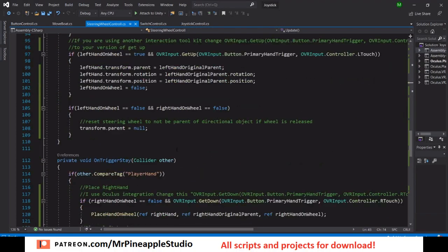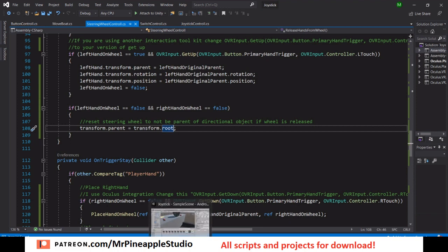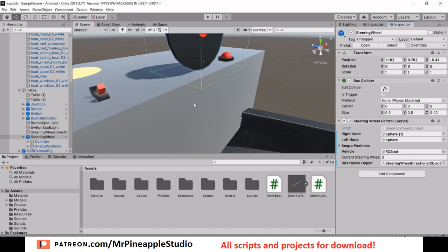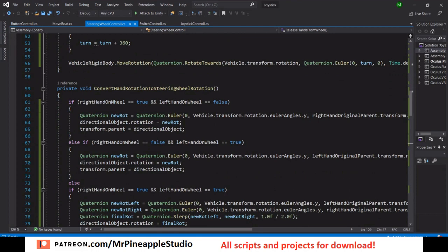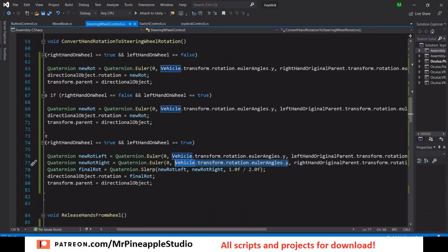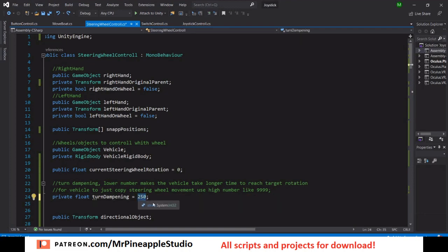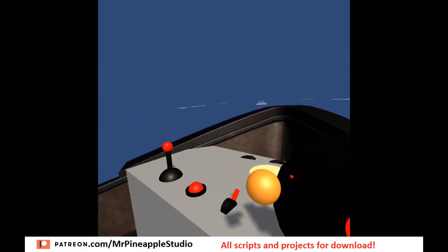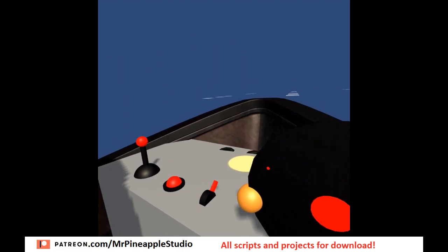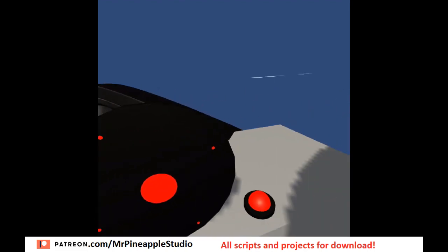We also need small changes in the steering wheel script when being inside the boat. When we release, set transform.parent to transform.root, which is the very top of the hierarchy — in this case the table becomes the parent again. We also need to take the vehicle's Y rotation into account when turning the steering wheel, so instead of zero on the Y you add the vehicle Y. With the larger boat, turn dampening should probably be around 10.